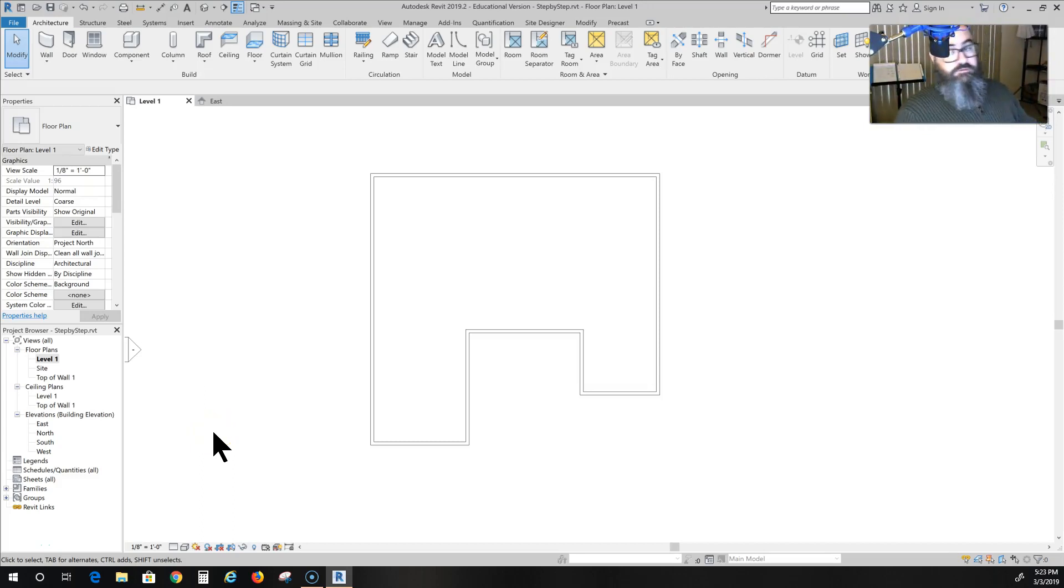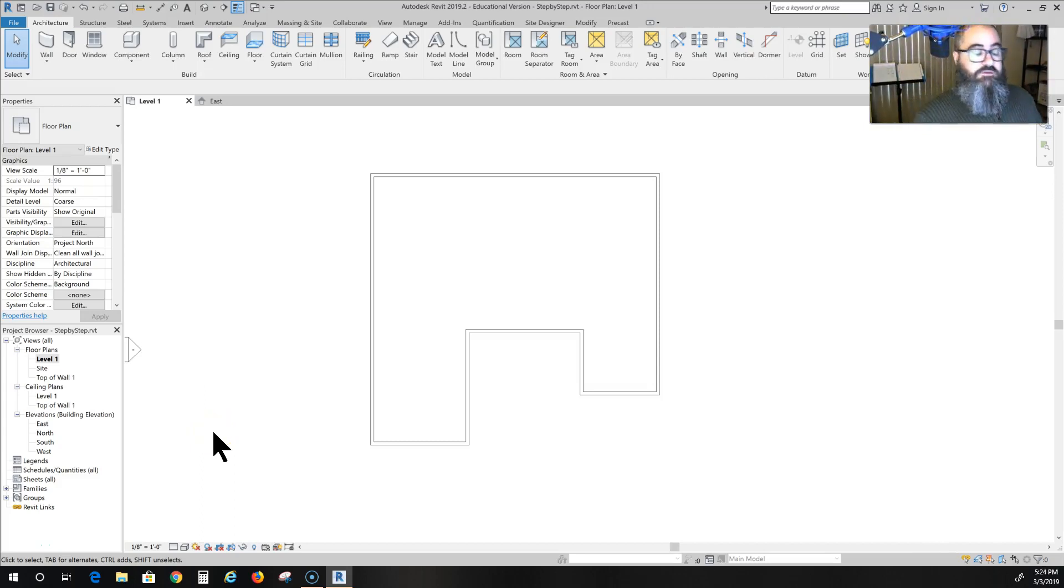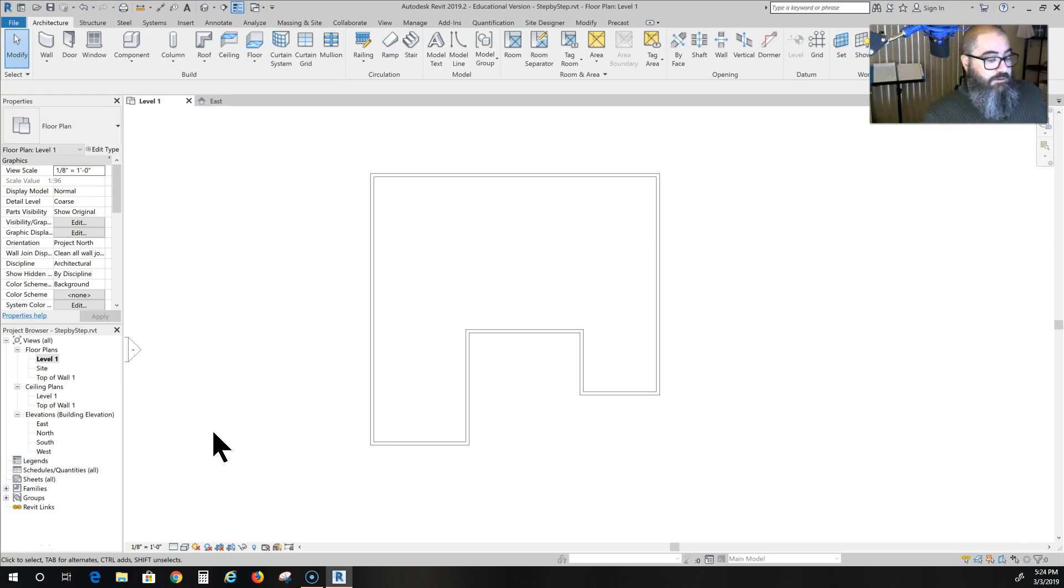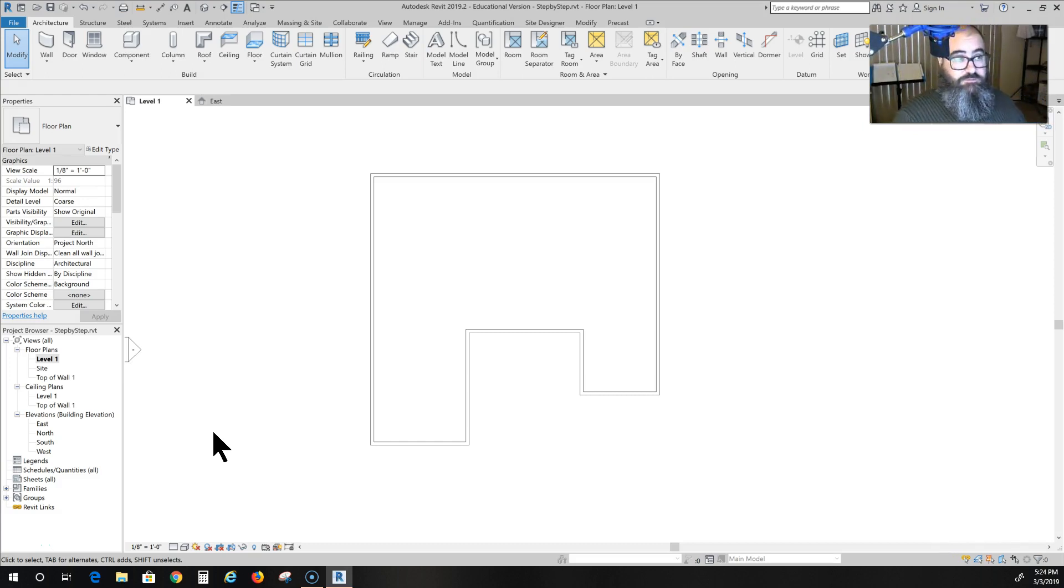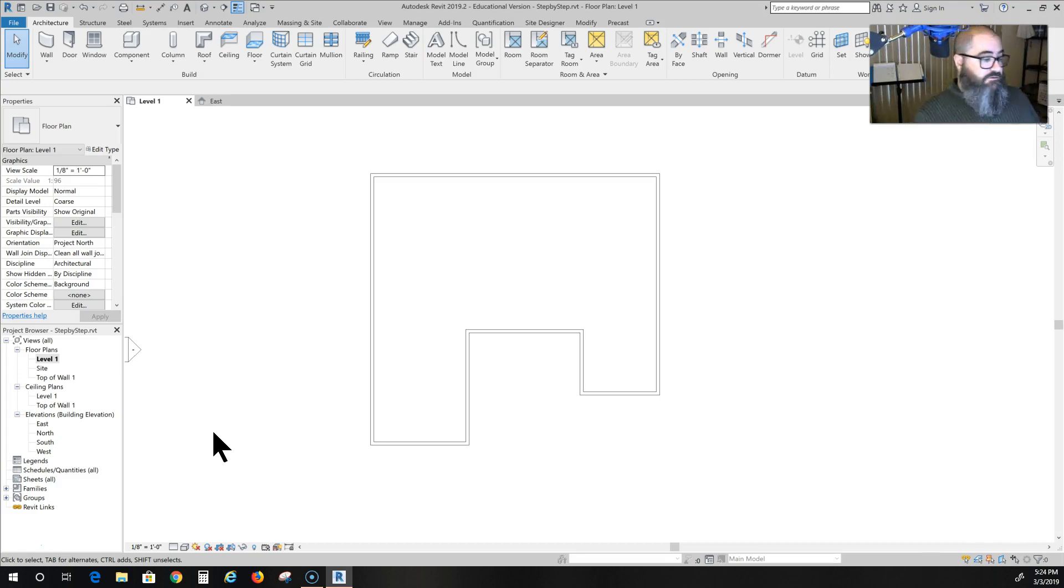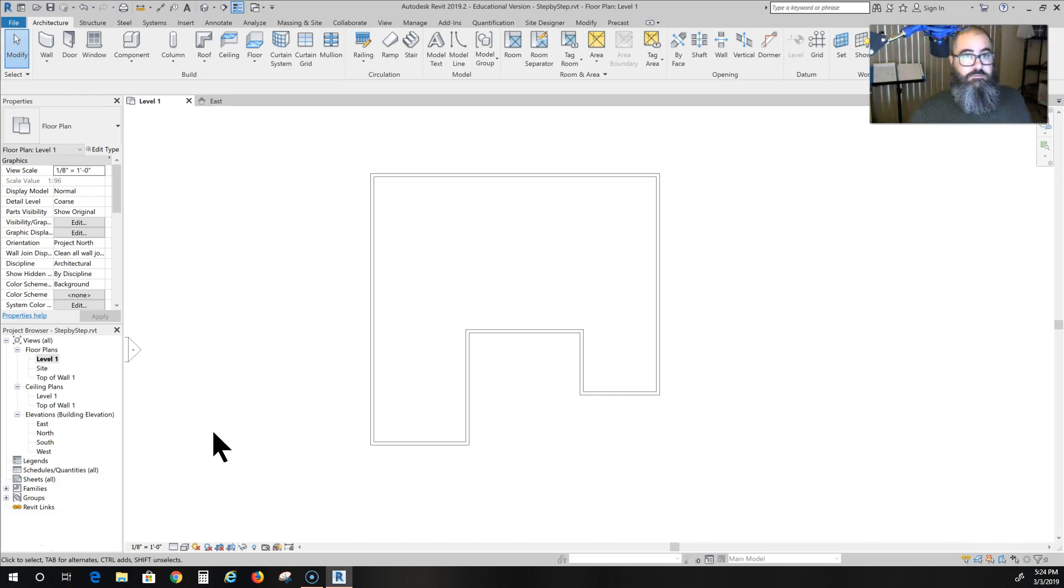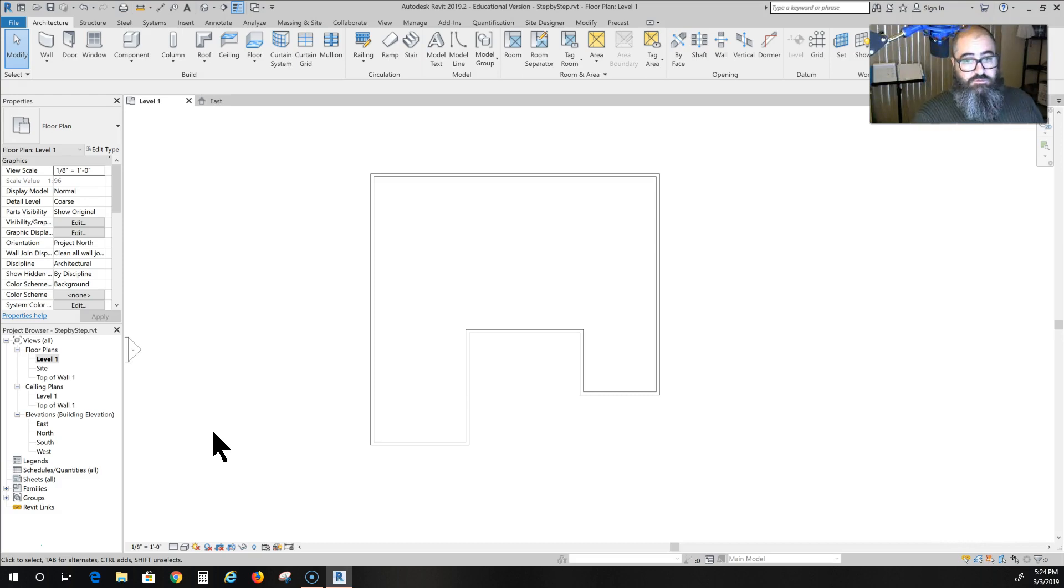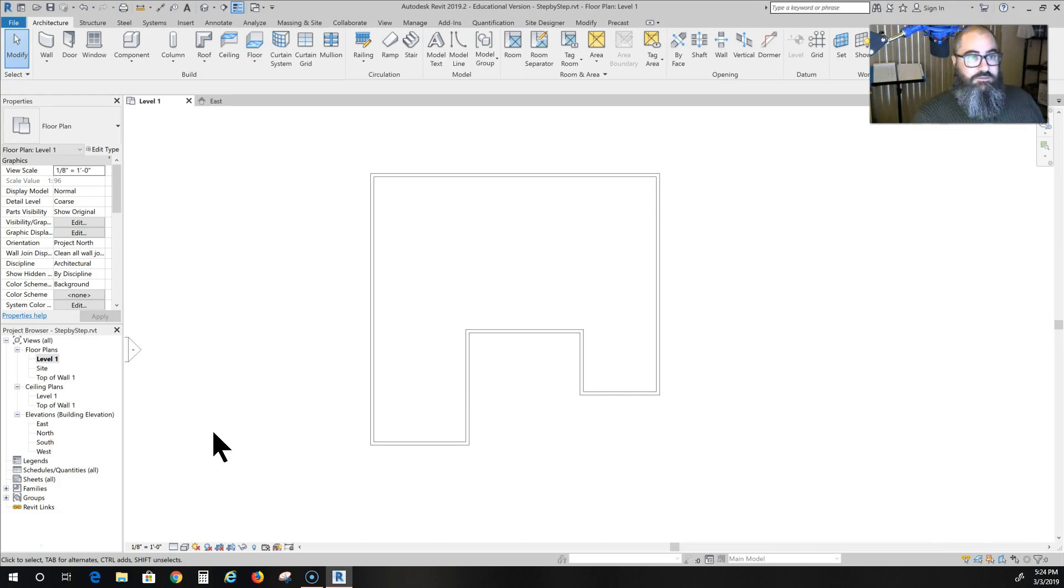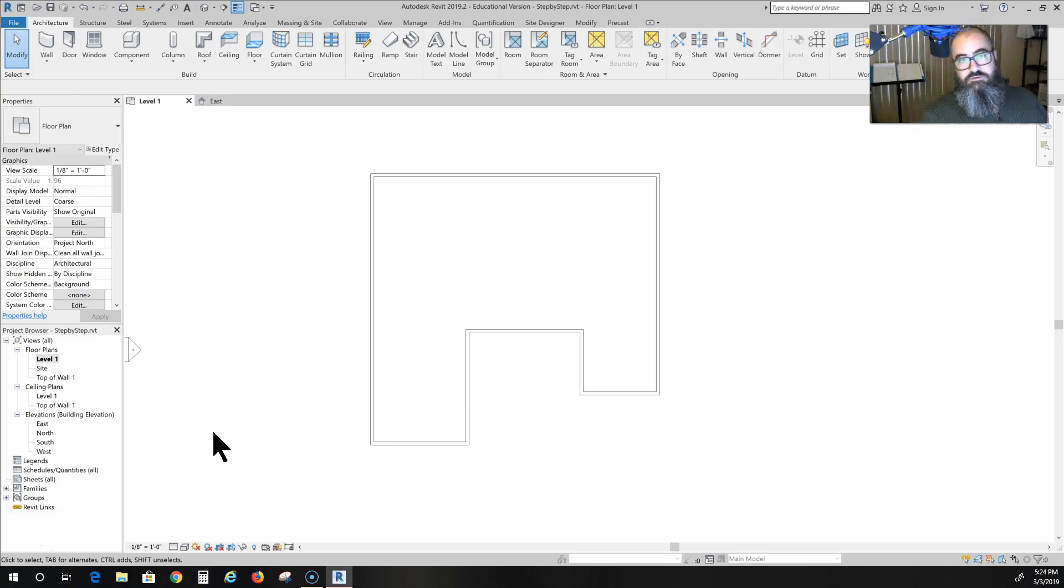Welcome to part four of Revit 2019 step-by-step house plan. In the last video we finished setting our elevations. In this video, we're going to divide our spaces. We want them to be useful spaces with no wasted space at all, getting the most human use out of every space in this building.